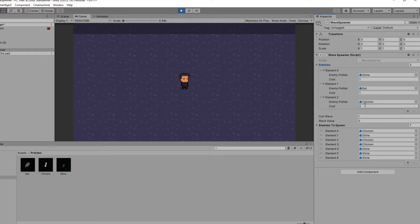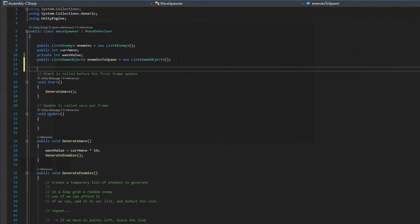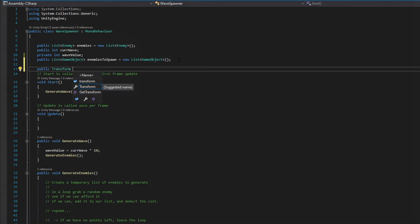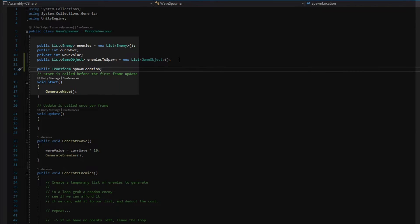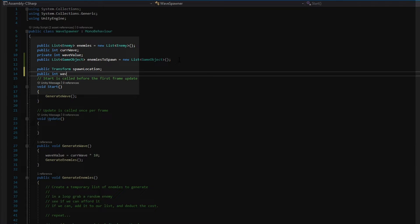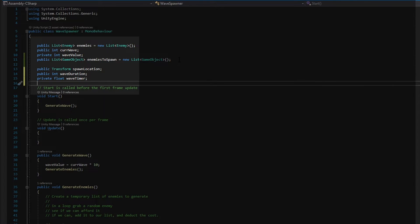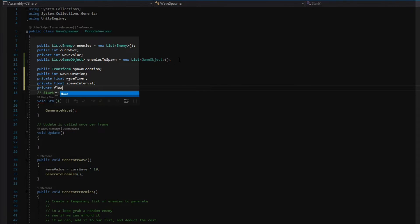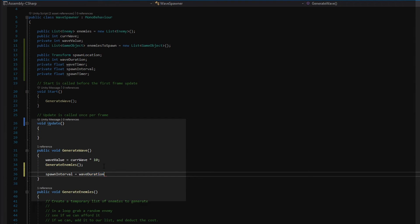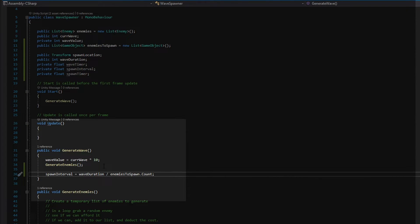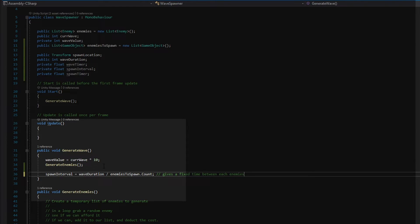All that's left to do now is spawn in our enemies and remove them from the list. Back in our script, we can add a few variables. The first we add is a transform for our spawn location. Next, we add a wave duration and wave timer variable — these will determine the overall length of our waves. Then we add a spawn interval and spawn timer variable, which will be for controlling when our enemies spawn during the wave. With these variables, we can do some quick math in our generate wave function to determine when each enemy should spawn, and assign our wave timer.